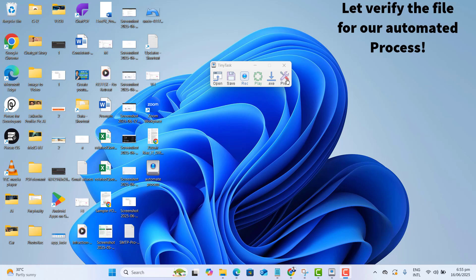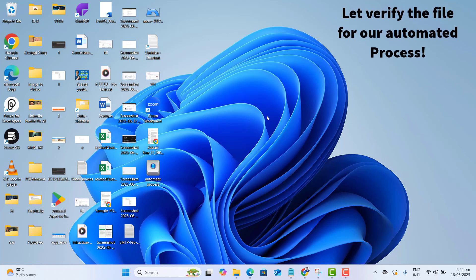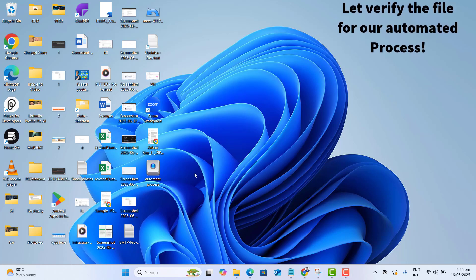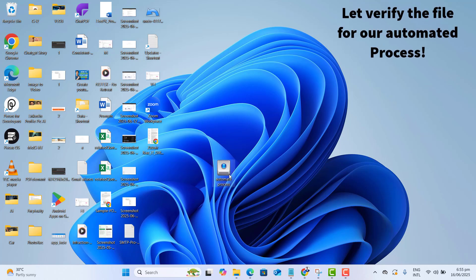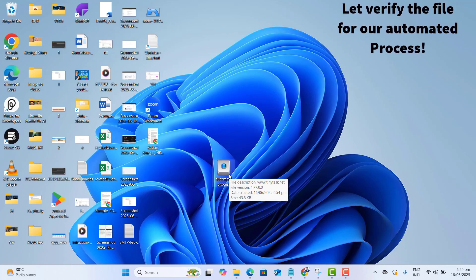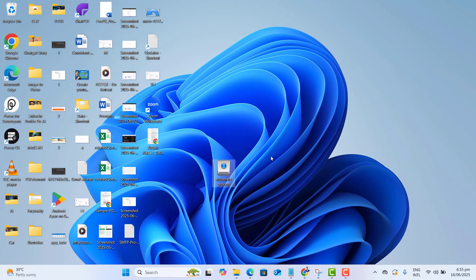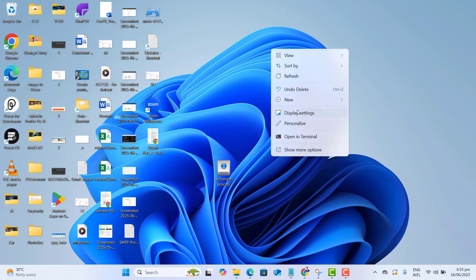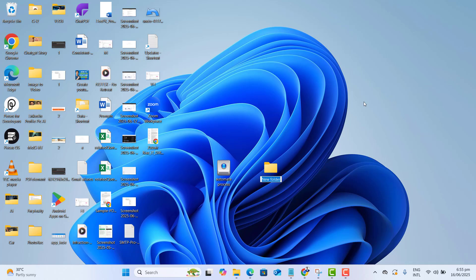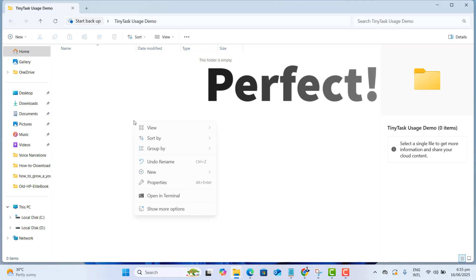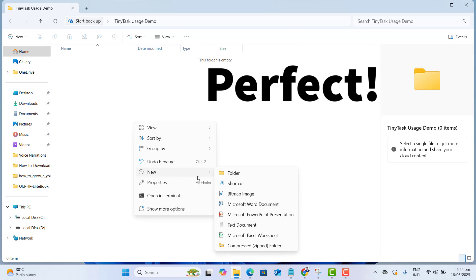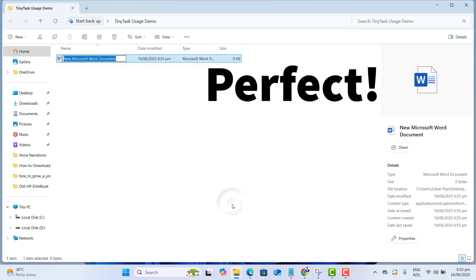Now let's quickly confirm the recording process we performed earlier. Here we have the Tiny Tasks file — just go ahead and double-click on it, and it will quickly perform all those steps we recorded earlier. You can see on the screen it's naming the folder the same as we did, and now it's opening that folder and creating a Word file with the same name as before.